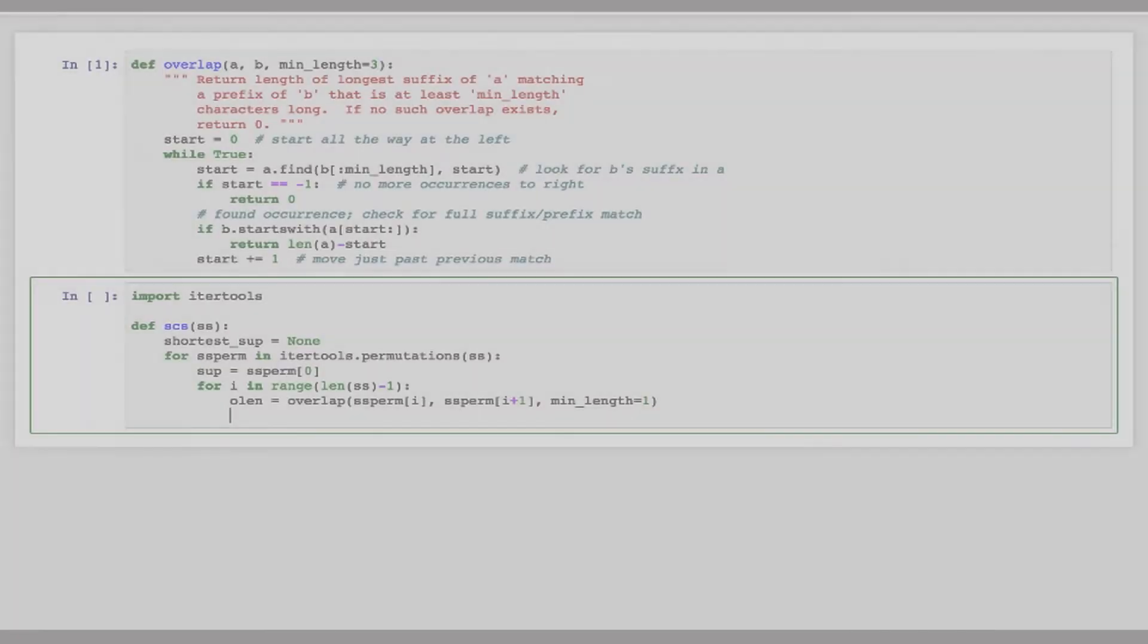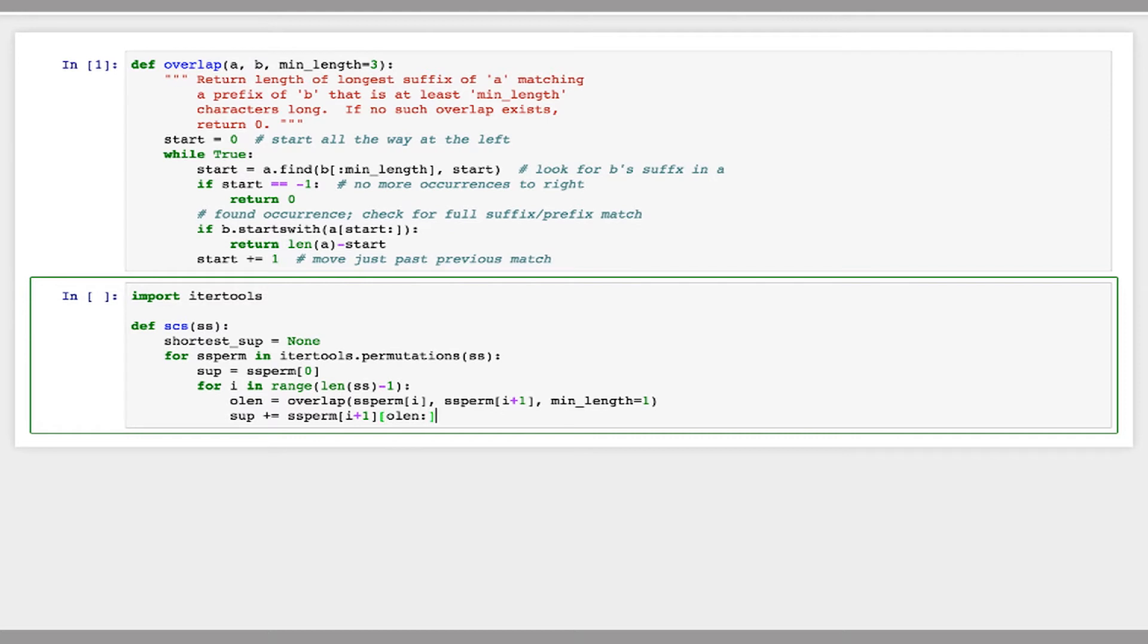And now I'm going to take my superstring and append onto it the part of the next string that doesn't overlap that. So that's going to be the suffix from the overlap length to the end, just like that.